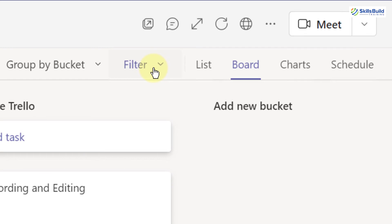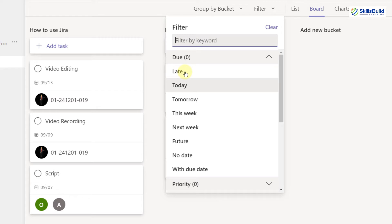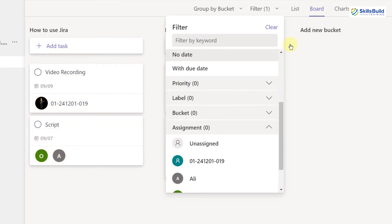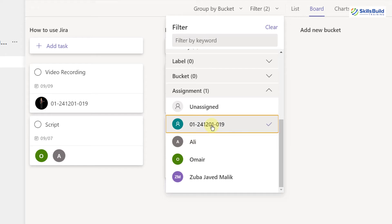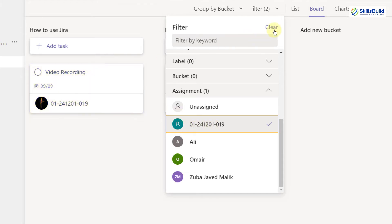Here we have a Filter option. If I click on it, I can filter all tasks by late, today, tomorrow, or this week. Let's filter by next week — here you can see the tasks that should be completed by next week. Going further down, I can filter by team member. I'll click on my own name to see only the tasks assigned to me.